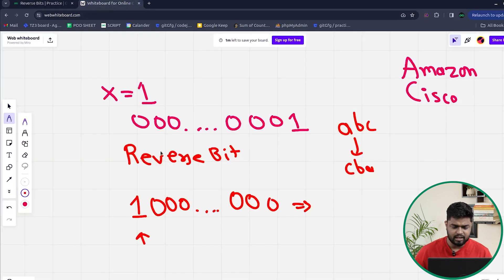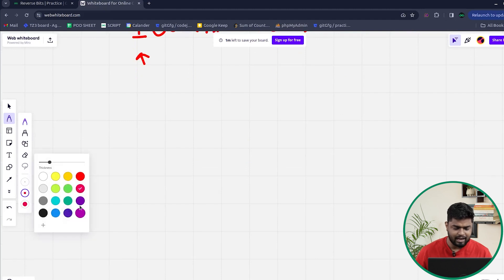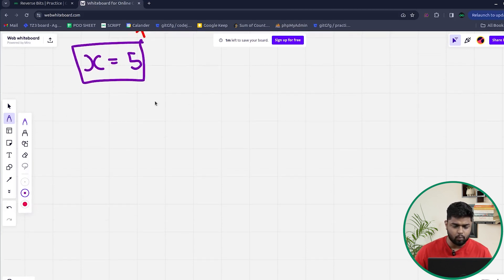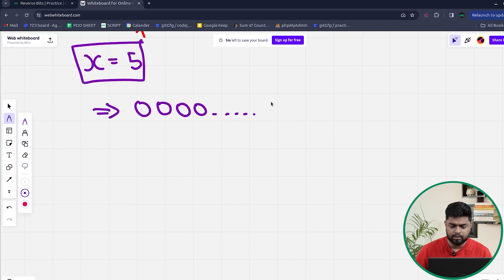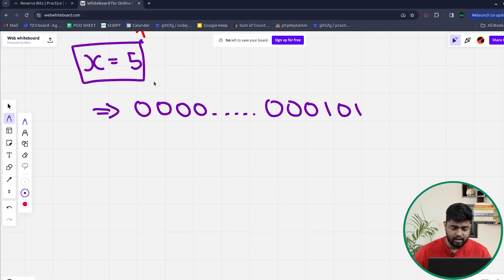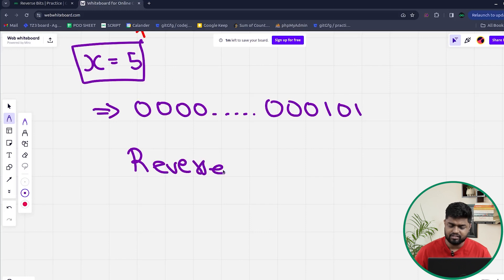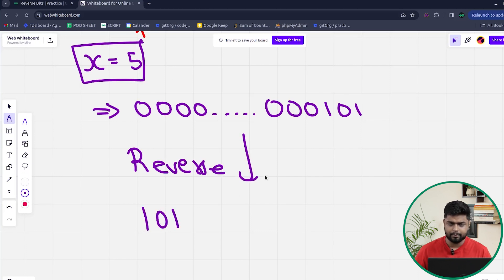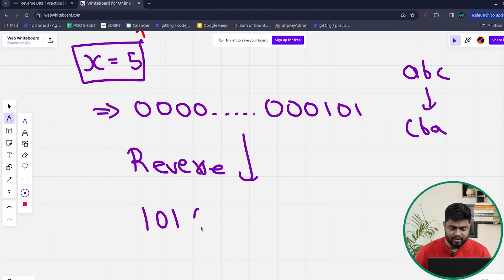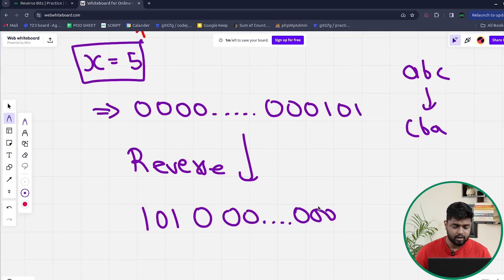The next example is X equal to 5. When X is given as 5, in binary we have 0, 0, 0... then 1, 0, 1 at the end — so most bits are 0 and the last three bits are 1, 0, 1. This is the 32-bit representation for 5. Now when we reverse this, using the same logic as reversing a string ABC to CBA, we get 1, 0, 1 at the start and then 0s filling up the remaining 32 bits.